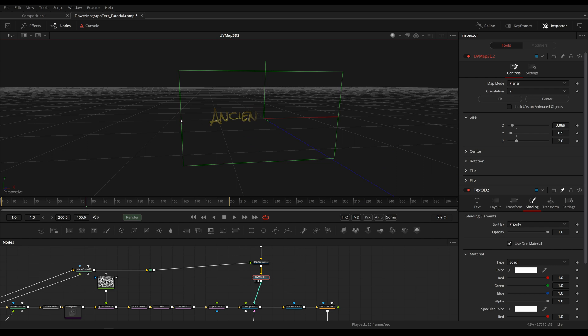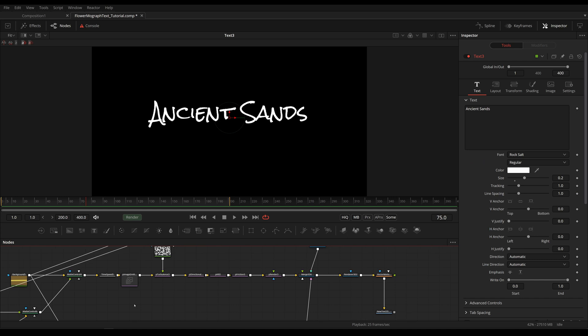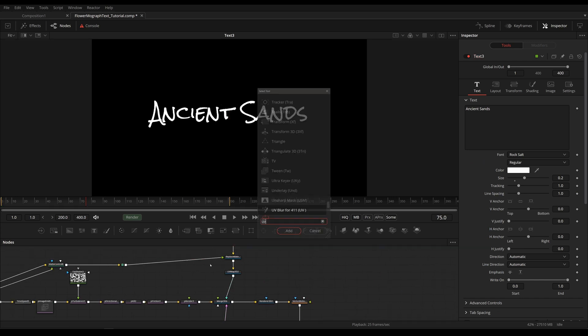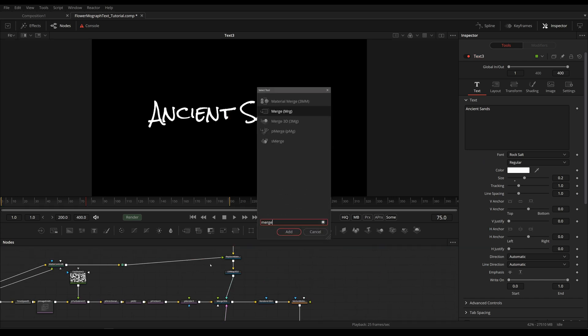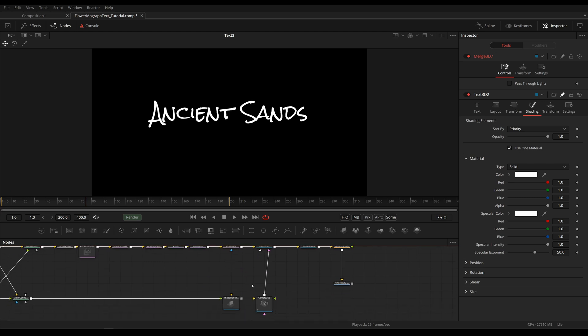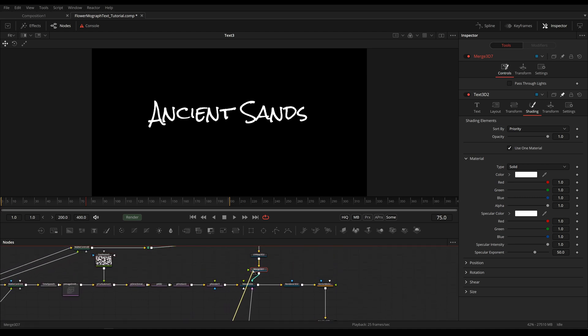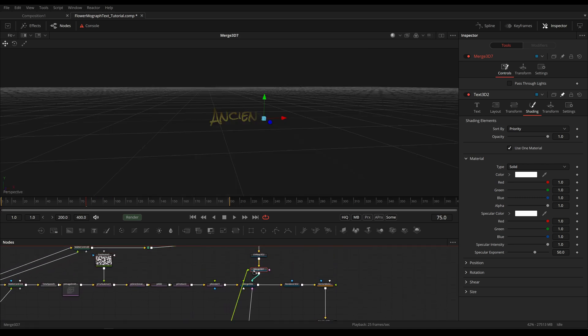So this actually needs to be divided by two. And now the distance between our edges is the same as in our 2D image. Now let's add in another Merge 3D so we can double check and add in our Image Plane 3D right here for our 2D text.